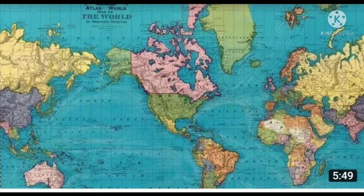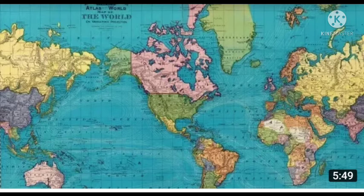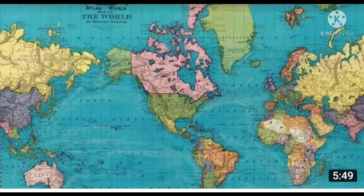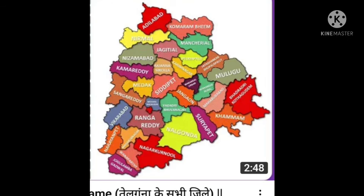A map is a drawing on a flat surface that gives you the relationship between nearby and distant locations, and provides a clear picture of the size and shape of countries, the seven continents, oceans, and so on. This is a world map — you can see the continents, oceans, islands, and detailed information about the world. This is the map of our own state, Telangana — you can see all the districts and get a clear picture of them.